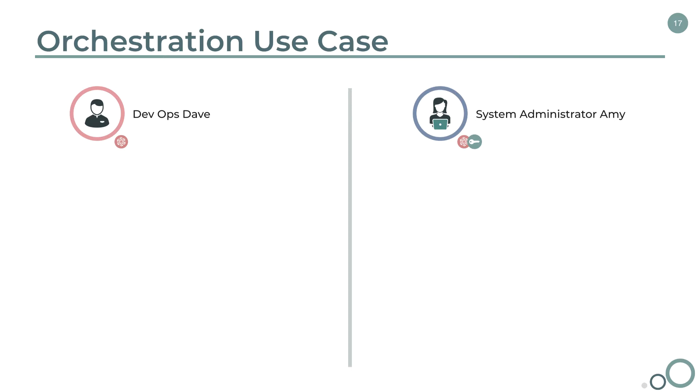And then on the right, we have System Admin Amy, who is the system administrator for the company's ServiceNow instance.